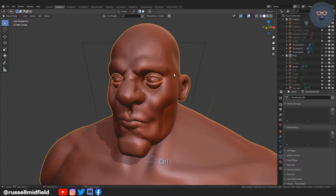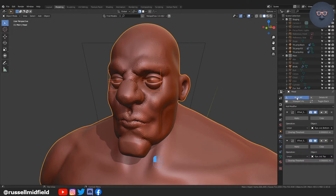I forgot to join the eyelids to the head in the last video so I'll quickly do that now using the boolean union modifier and then smoothing out the creases.